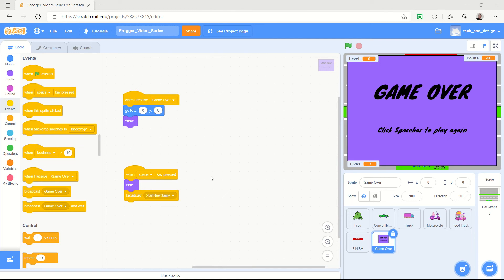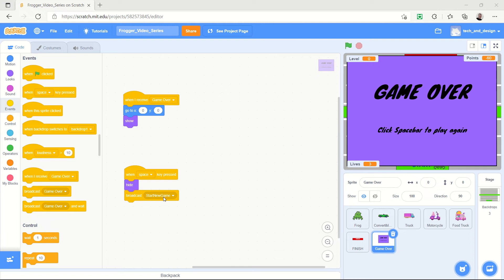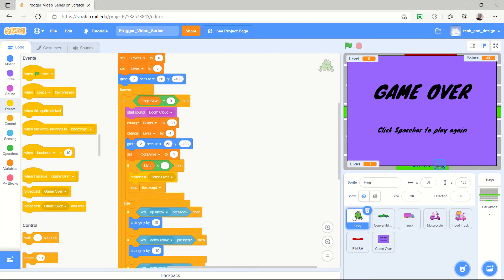In our last video we talked about broadcasting a start new game message. And in this video we're going to go through all the places where that needs to be inserted. So let's start with the frog.